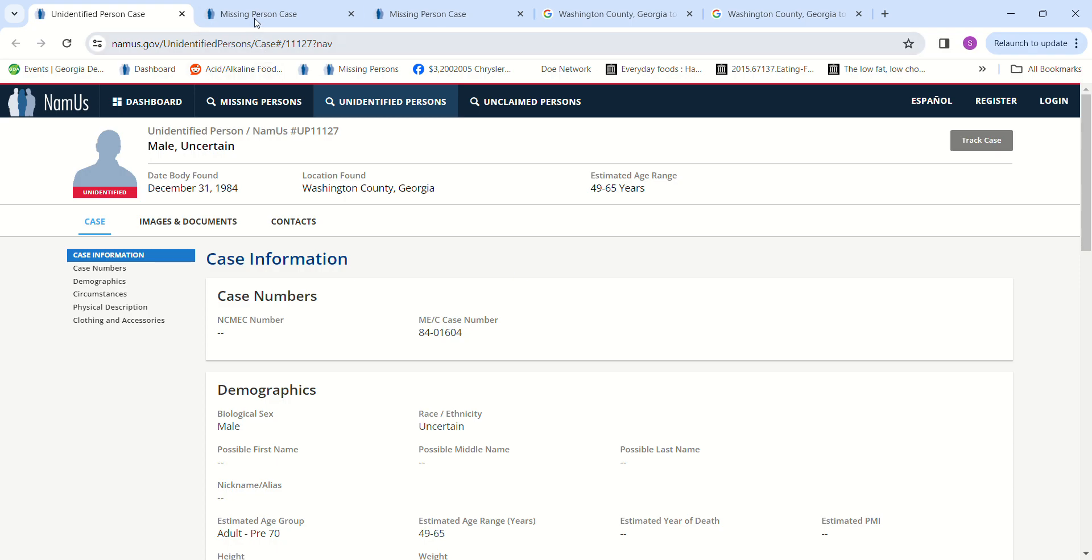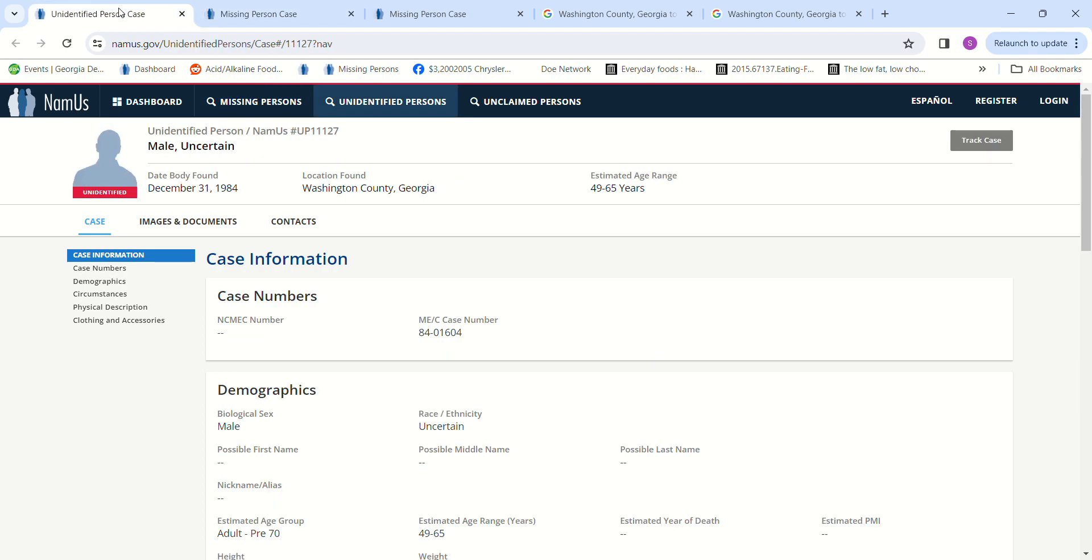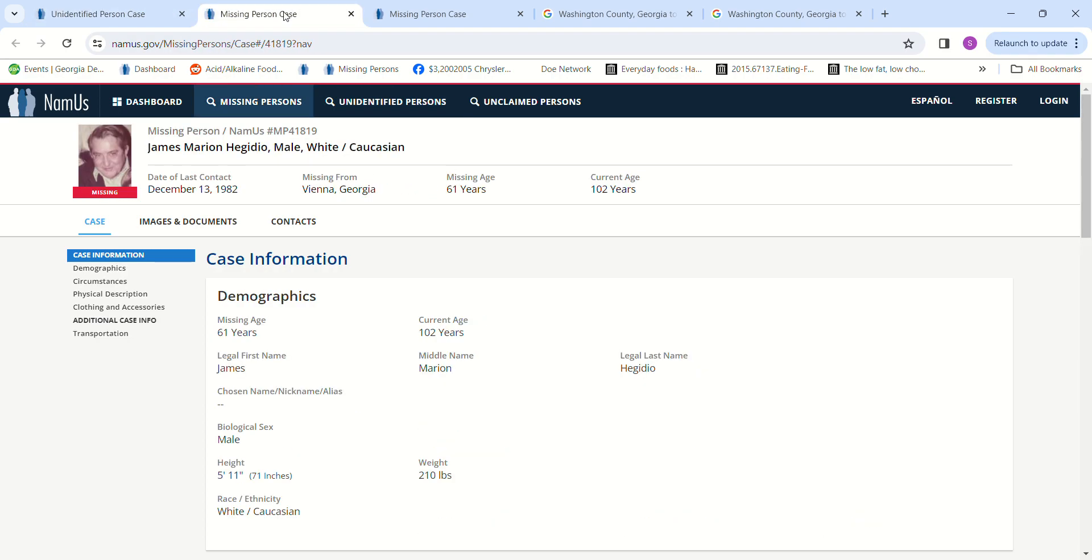I found James Marion Maggio (forgive me if I'm not pronouncing that right). He went missing December 13th, 1982, which is two years before they found that John Doe. He was 61 years old.